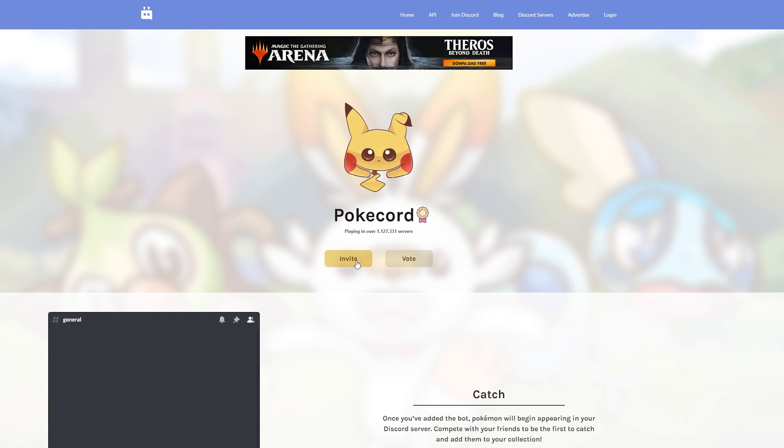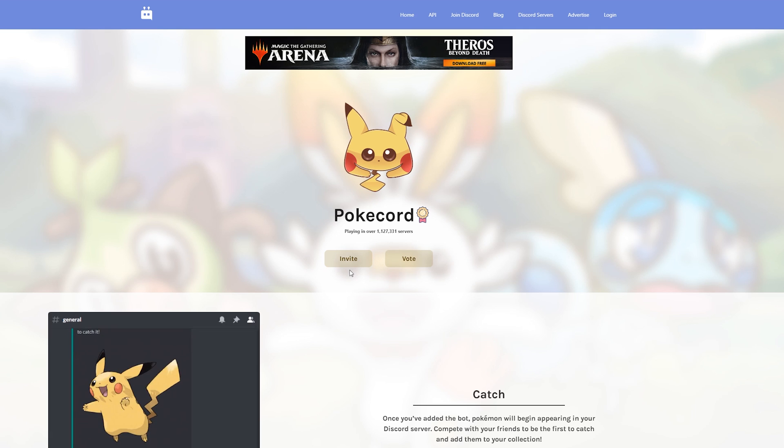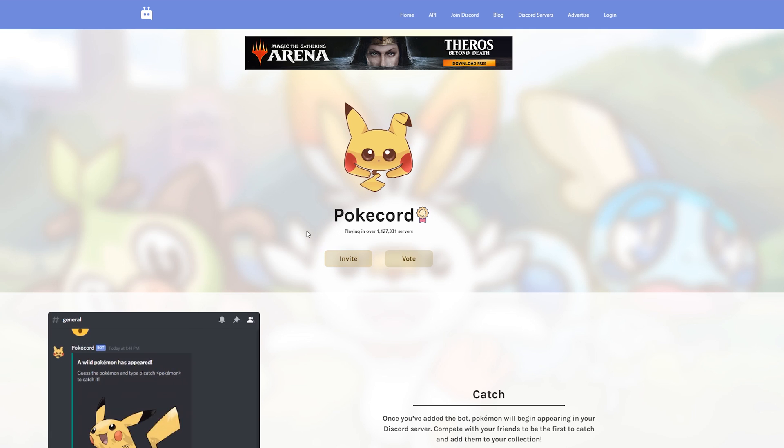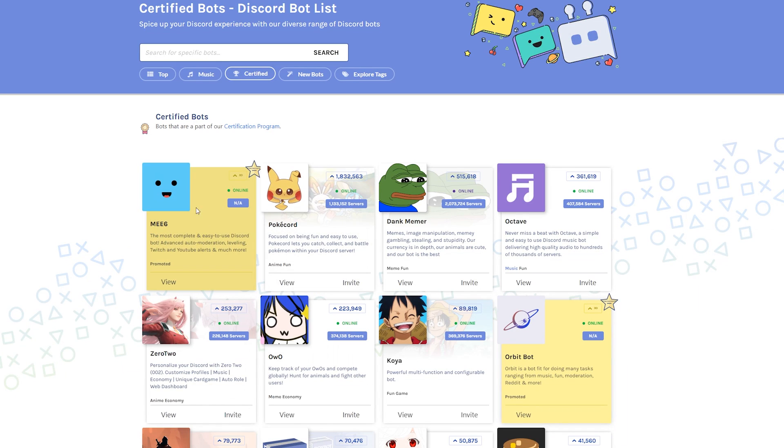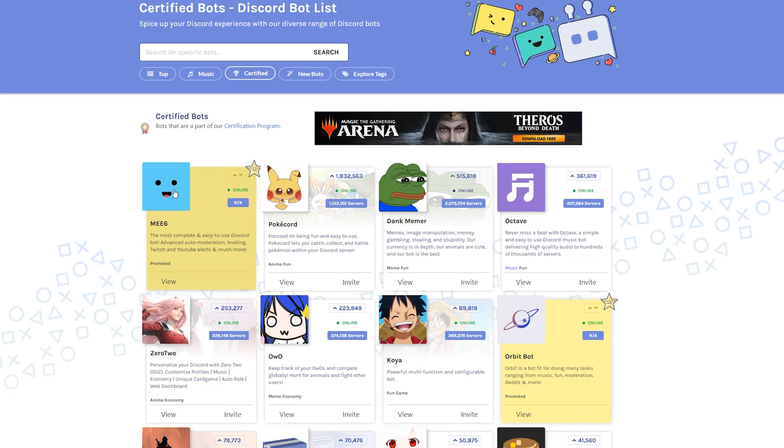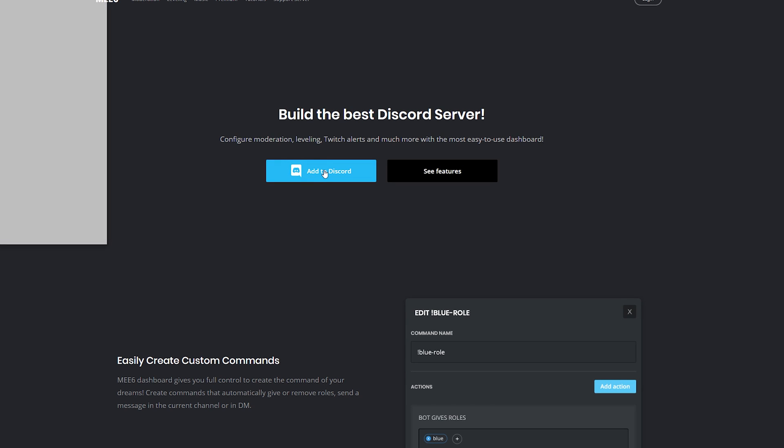In this case for MEE6, we do actually have to click on the page first, which is going to bring us to the website of MEE6 specifically. From here we'll then have the option to add to Discord. So some bots on this website will actually link to their own website first, and that's where you add the bot to your Discord server rather than adding it directly from the previous website.